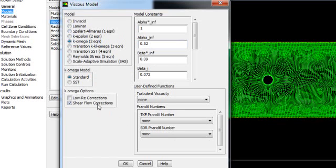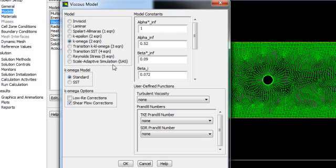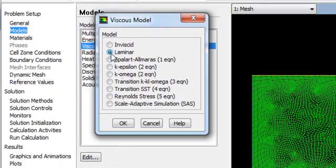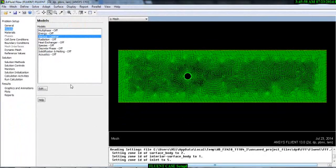If you select k-omega, that's another well-known turbulent model. It has a Standard and a Shear Stress Transport (SST) model, and also different constants. You also have Transition k-kl-omega, Transition SST, Reynolds Stress Model, and Scale-Adaptive Simulation. In 2D, Fluent does not provide DES or Large Eddy Simulation, but in 3D there will be an option for LES. You can select any of these. For now, let's select Laminar and click OK.